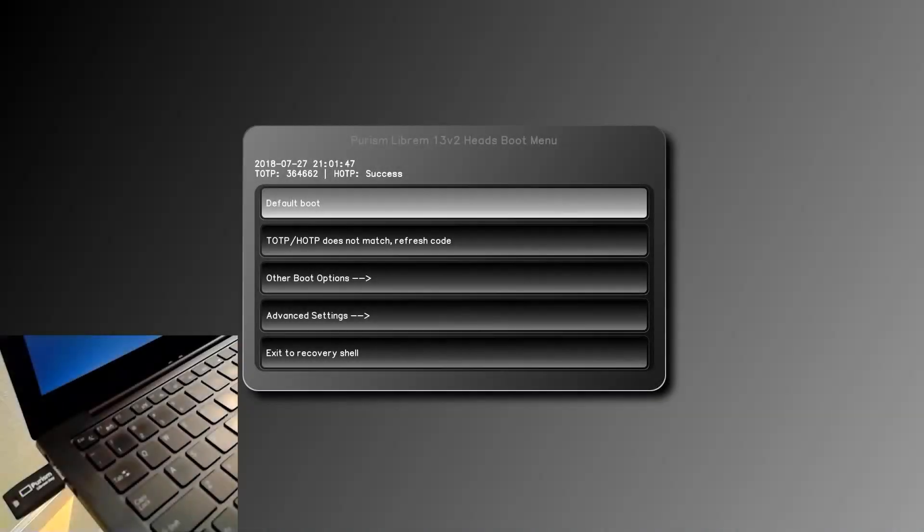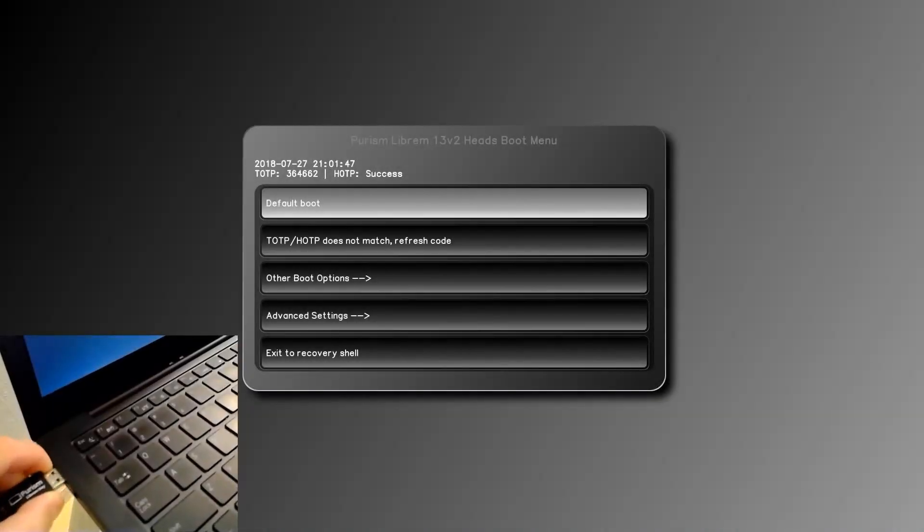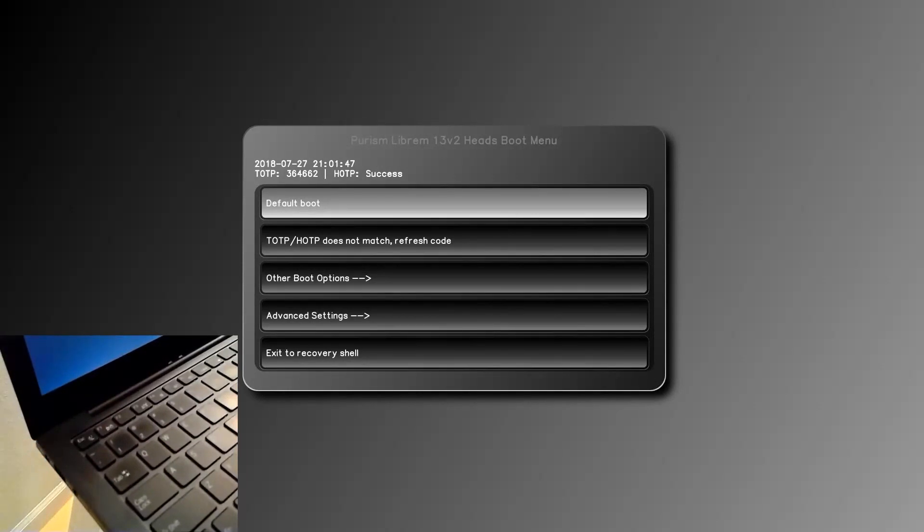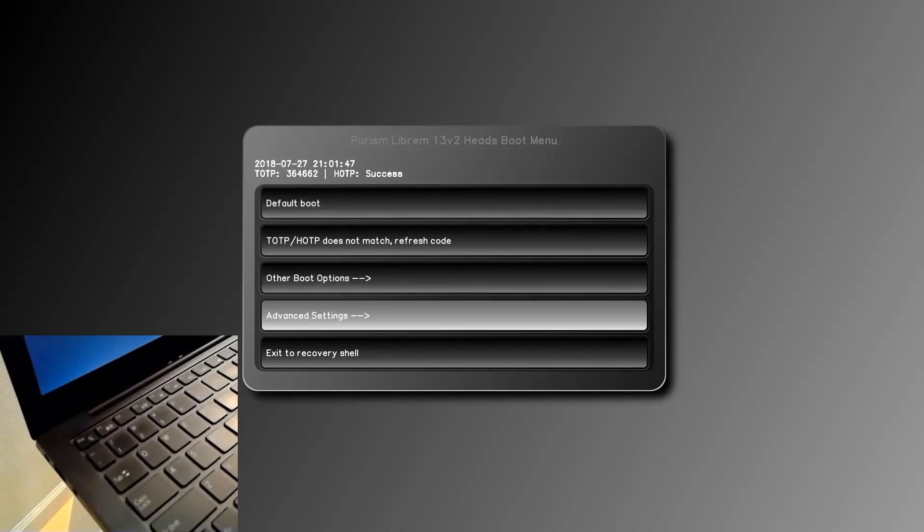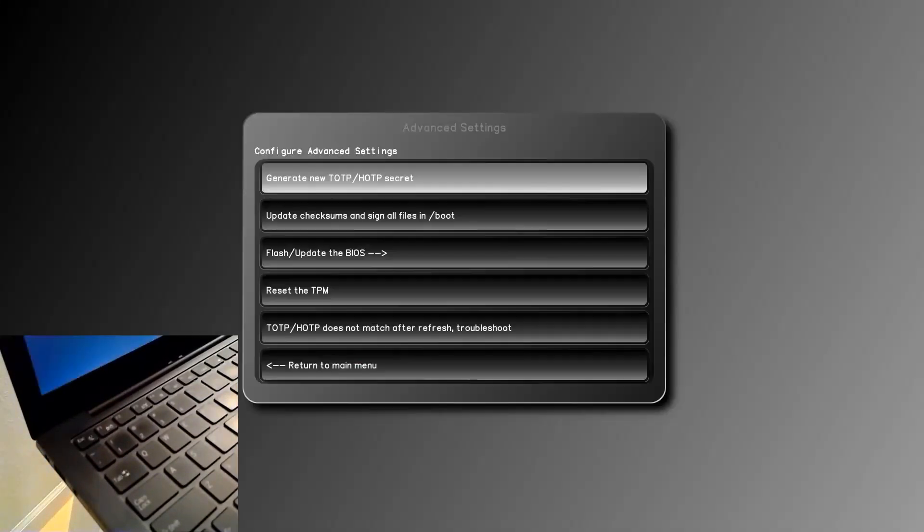To simulate tampering, we assume the attacker has access to the laptop but not the Librem key, so let's unplug that. The attacker flashes the BIOS with a malicious BIOS. If they do that, it will erase the TPM.